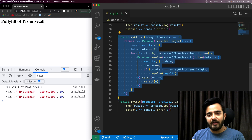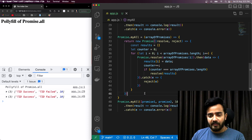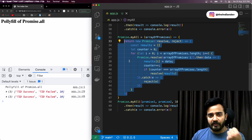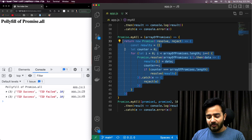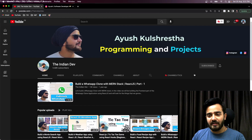That's the complete polyfill implementation for Promise.all. There can be improvements — JavaScript under the hood does a lot more — but if you have suggestions, let me know in the comments or on the GitHub repository linked in the description. If you learned something, give this video a thumbs up and consider subscribing to The Indian Dev. Thank you for watching!